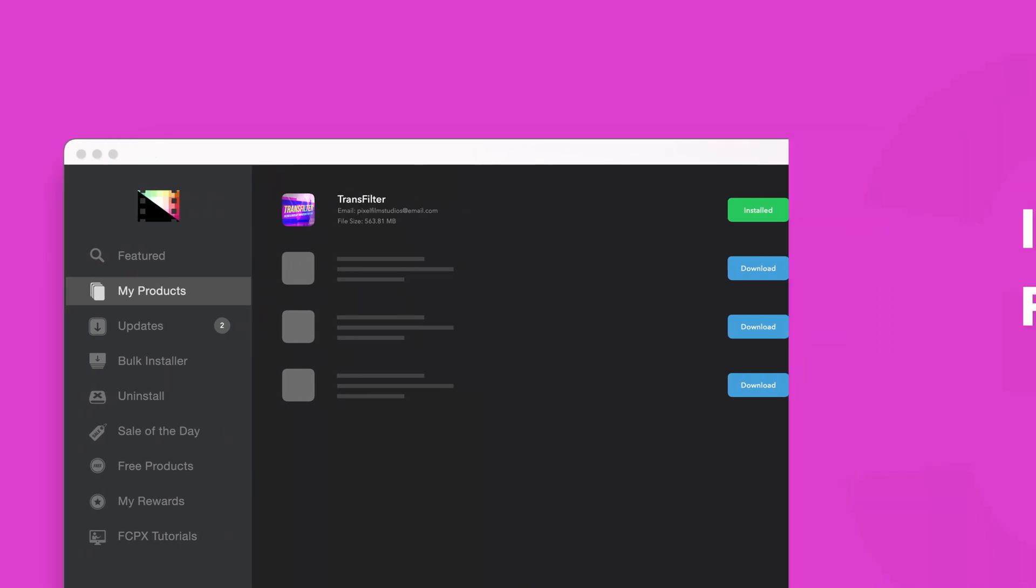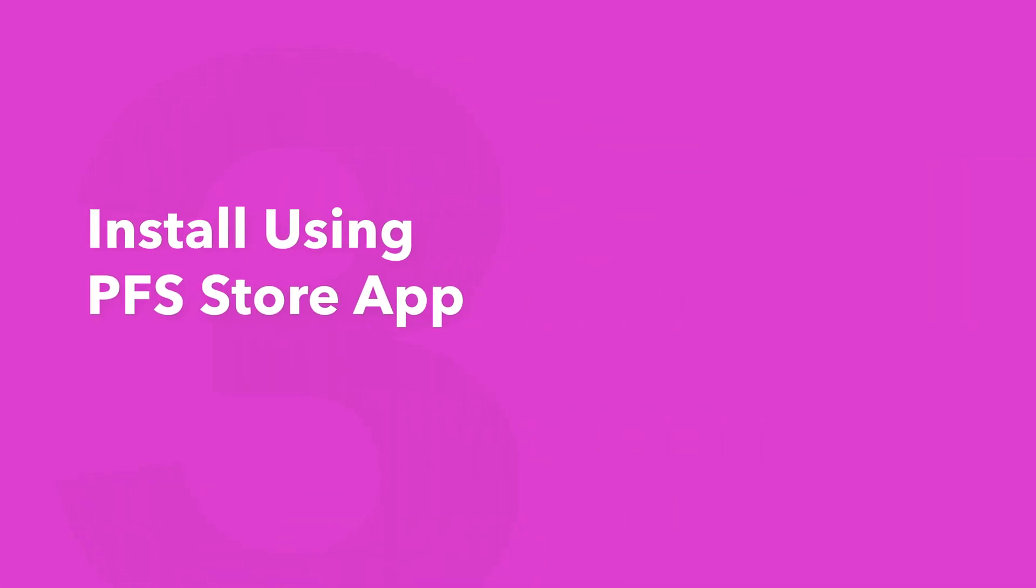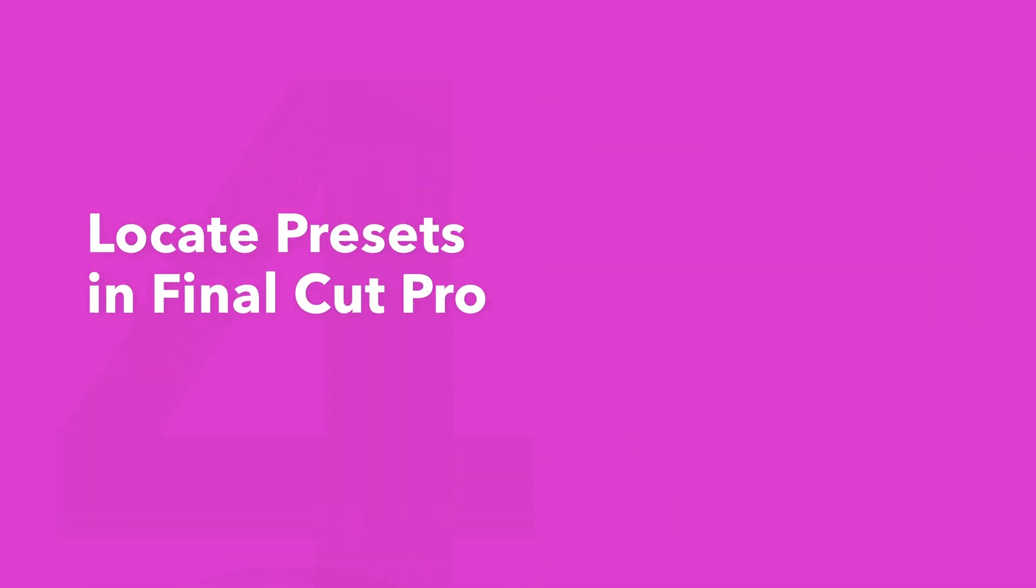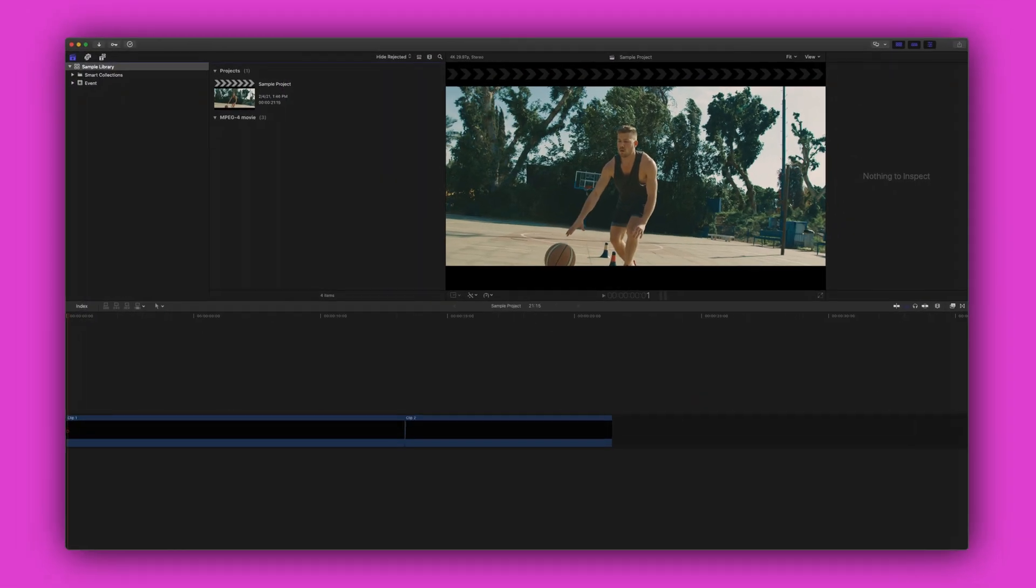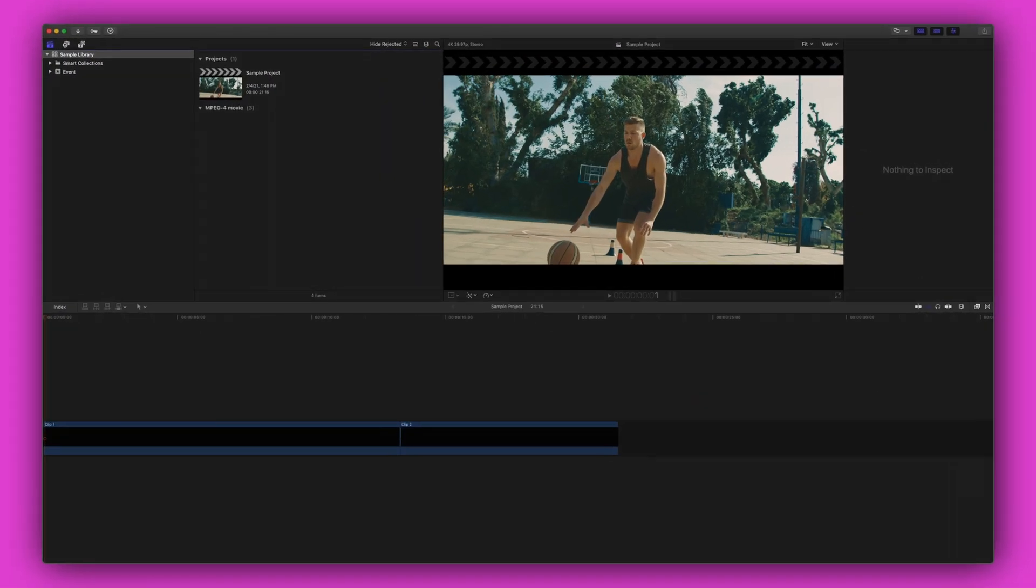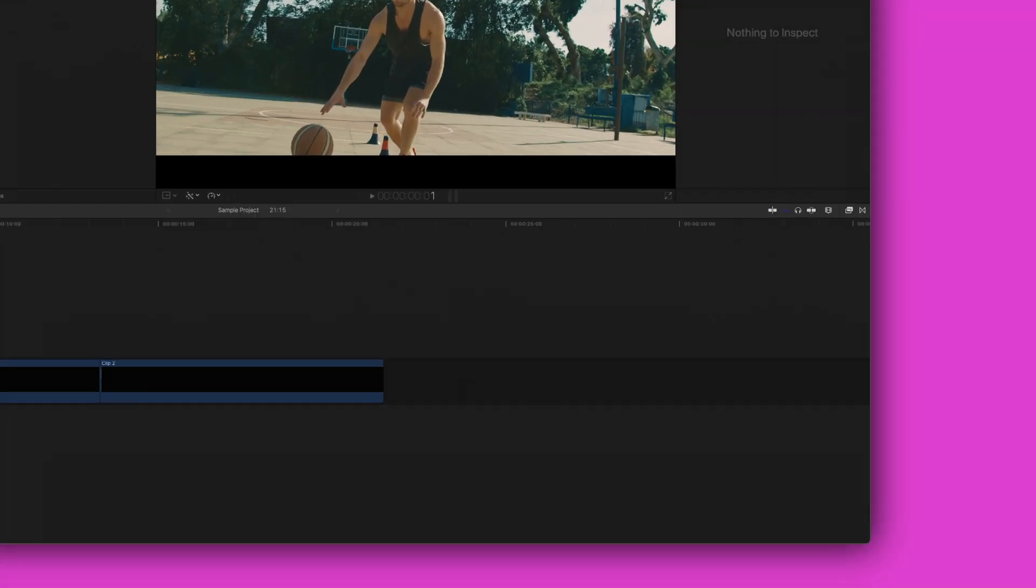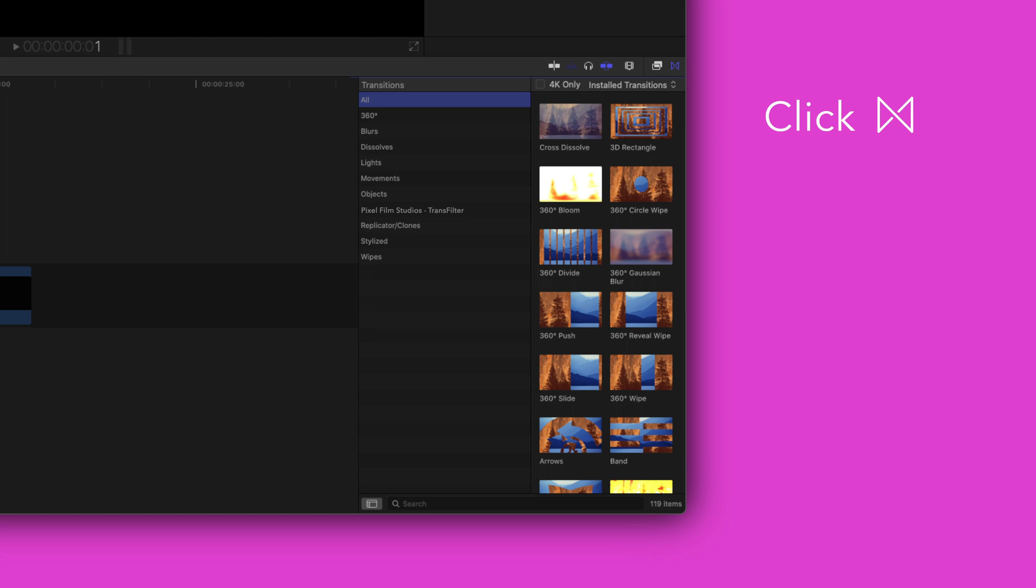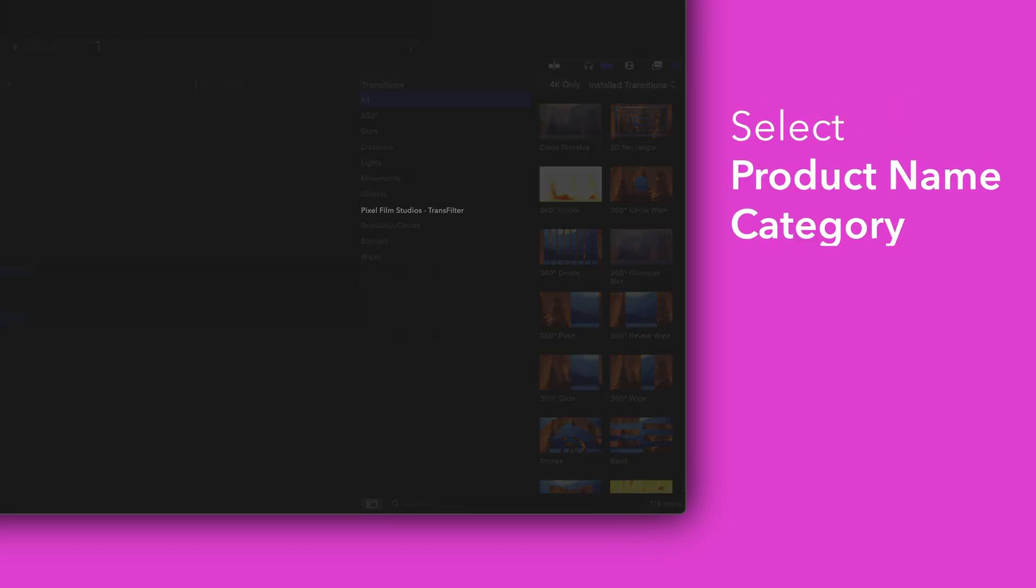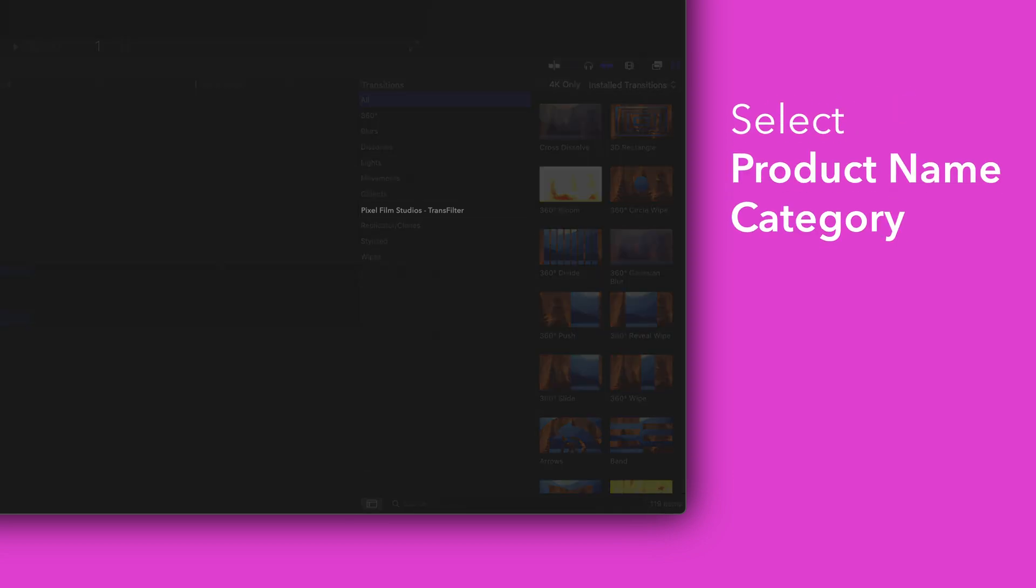Now let's locate your newly installed plugins and presets in Final Cut Pro. To locate your installed transitions navigate to the bottom right corner and open the transition browser. In the sidebar choose Pixel Film Studios Transfilter.